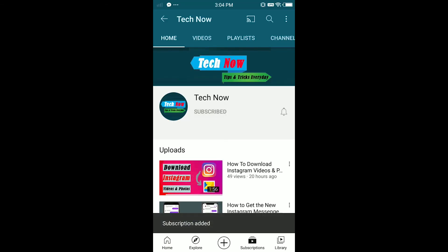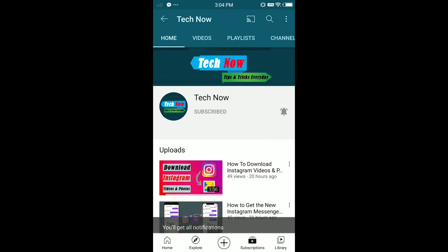That's it for this video. I hope this video was helpful. Smash the like button, subscribe for more videos, and I'll see you in the next one.